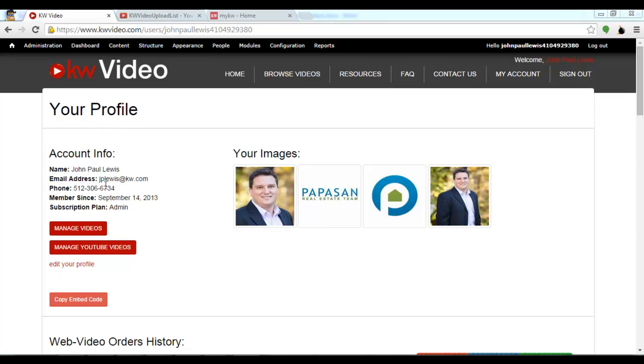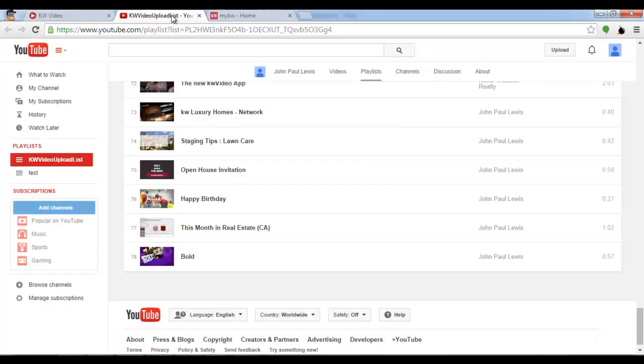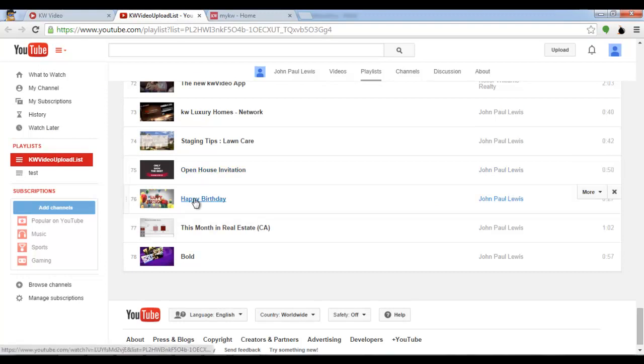Your next step is to click the button that says manage YouTube videos. This will take you to your KDW videos on YouTube. You can see here I have one called happy birthday.